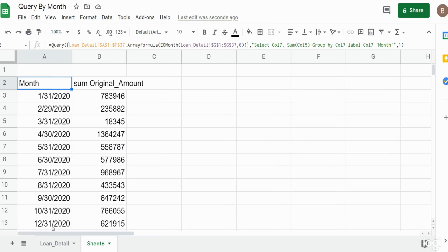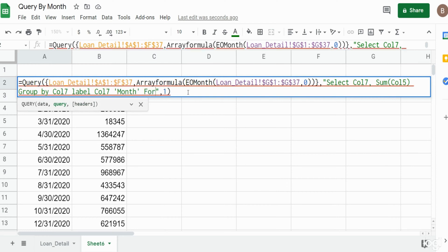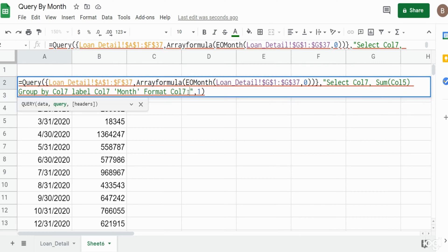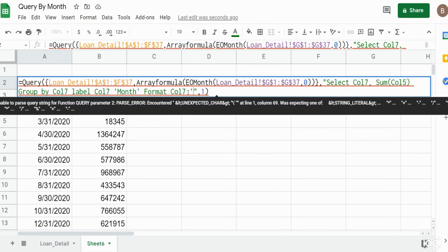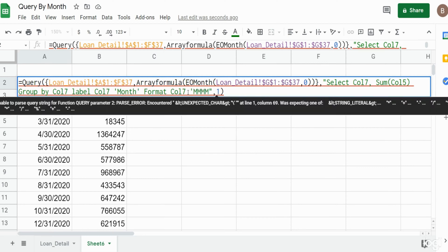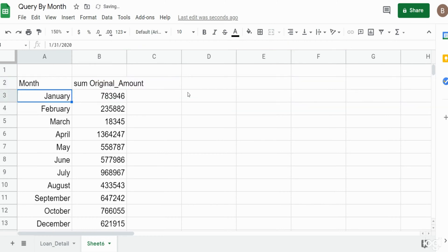You might be thinking right now, well I'd rather have it as text like the month name. If you wanted to change it, what we could do is after our label statement we can format column seven. To format a date as a month we have to just type M four times enclosed in single quotes and that will convert that to the month as text.